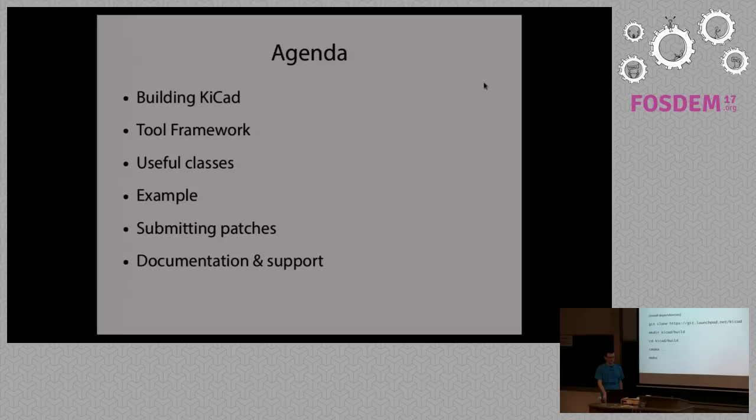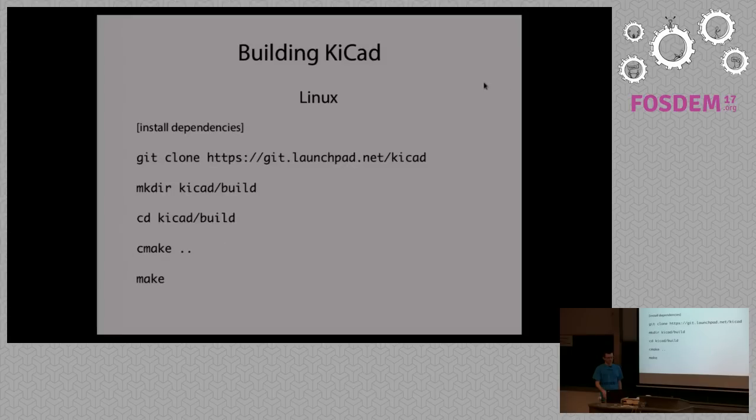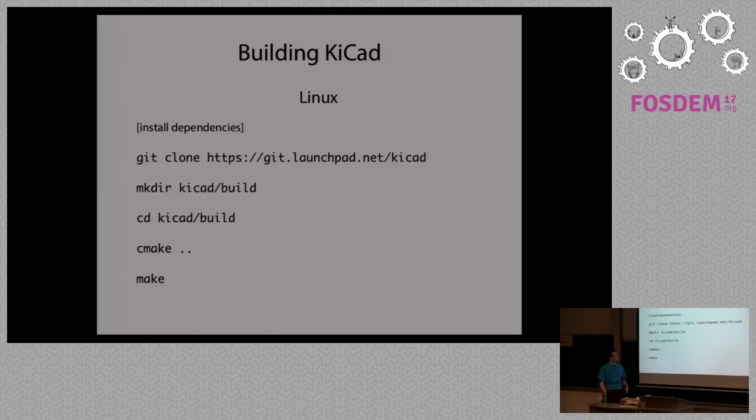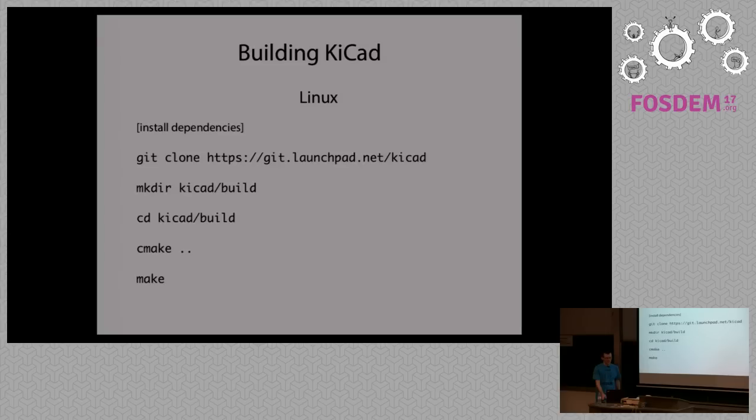Building KiCad is really quite straightforward for Linux. You need to install dependencies, just a bunch of libraries that usually you can get with your package manager. And then these five commands will get you a binary.